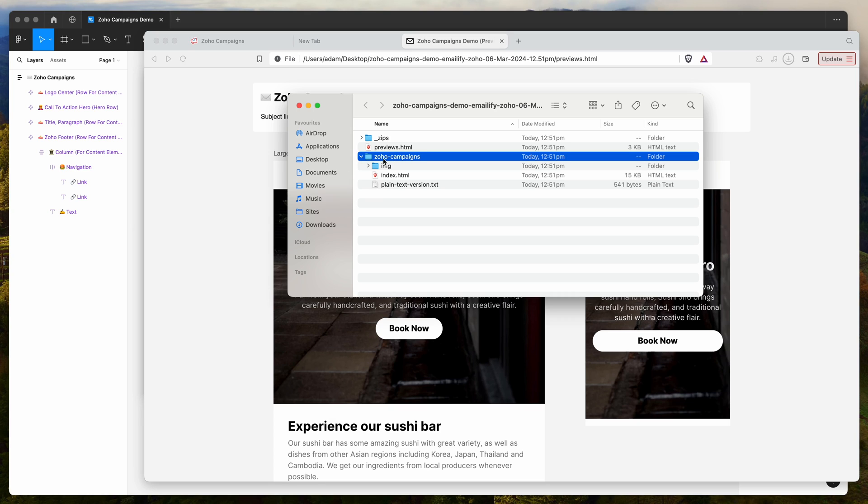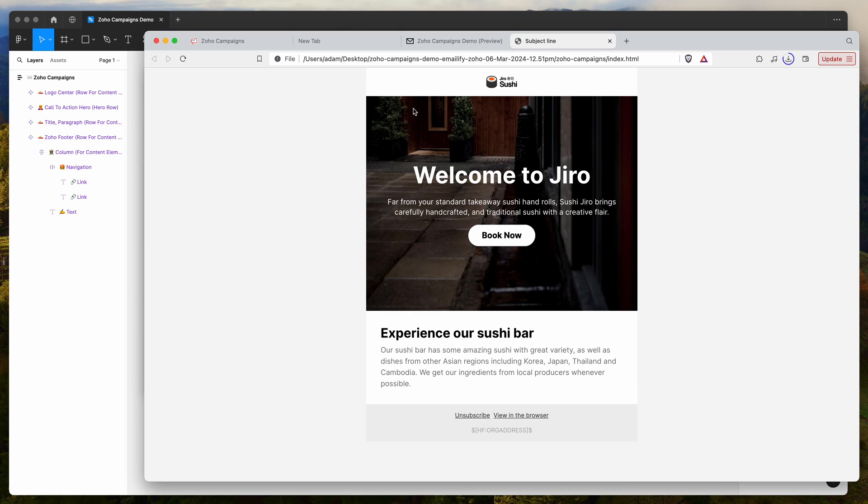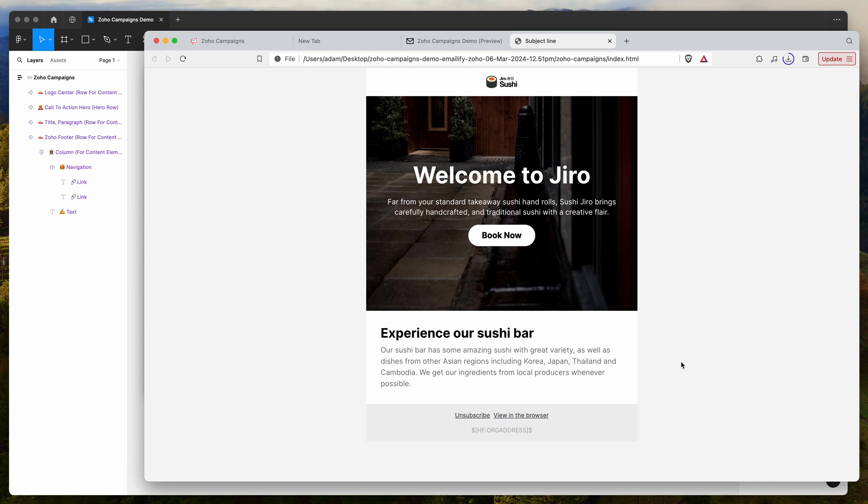You want to go into that folder and find the index.html file. You can see we've got this index.html file and that's actually the one that includes our HTML that we're going to use in a moment.